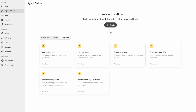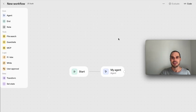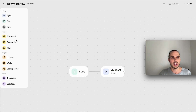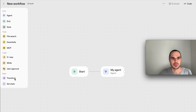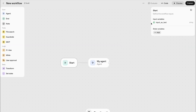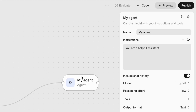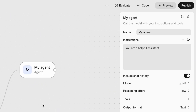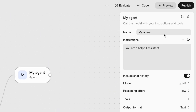The cool thing is this is a canvas — you can drag, you can zoom in. On the side we have all the different nodes: the agent, the end, note, file search, guard rails, MCP, if/else, while, user approval, transform, and set state. You've got your start node with variable input as text. You can move these around, move the canvas, zoom in and out as your workflow grows, and you can name the agent.